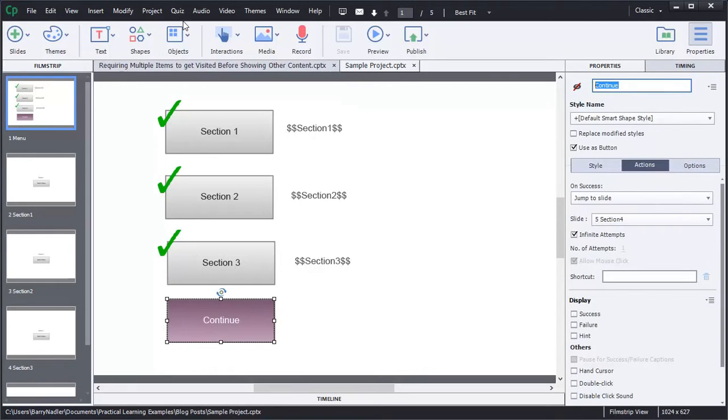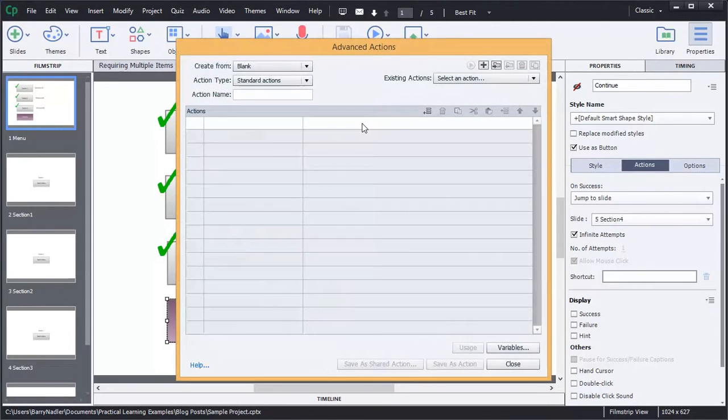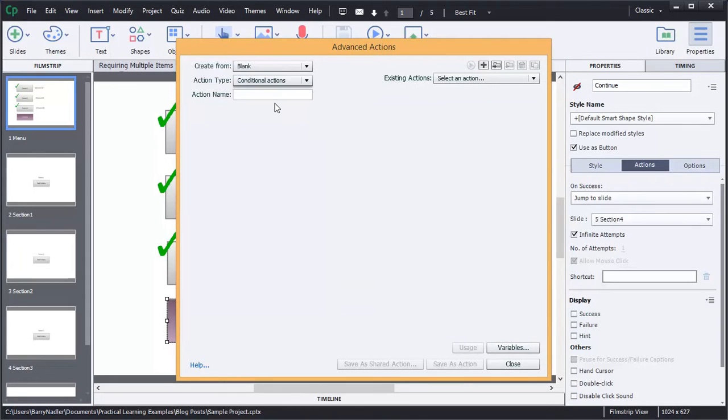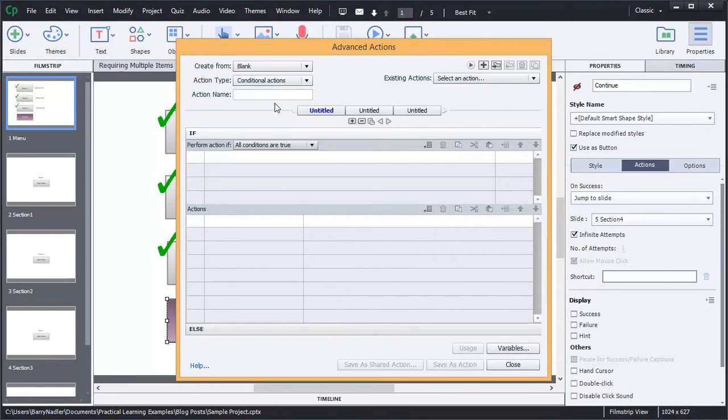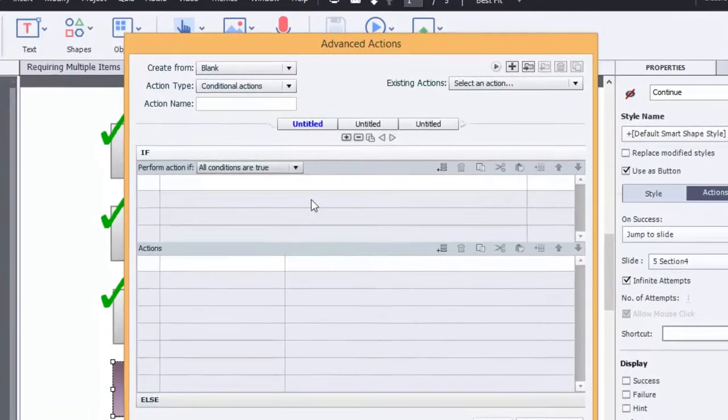So to do that, we're going to need to go into our advanced actions and create a conditional action. Conditional actions are different than a regular action because what it's doing is it's checking to see if certain conditions are going to be true, and if they are then do something, and if they're not do something else. Well, we don't need to do something else in our conditional statement, so we're just going to use the top portion, but you have the if statement here.